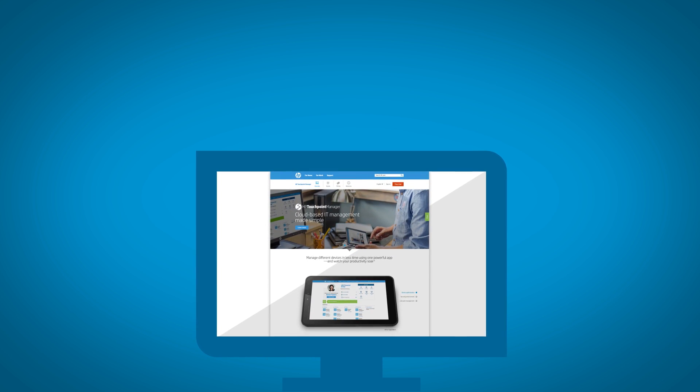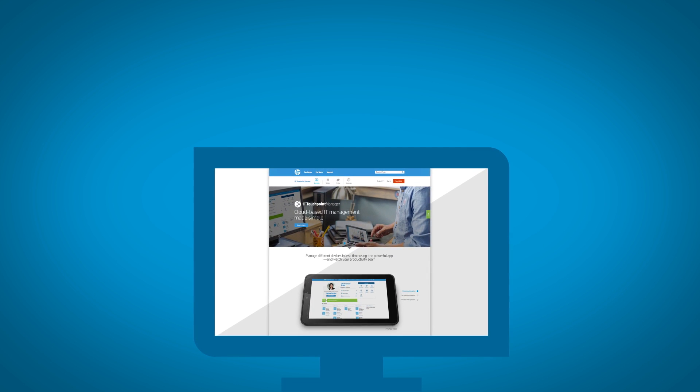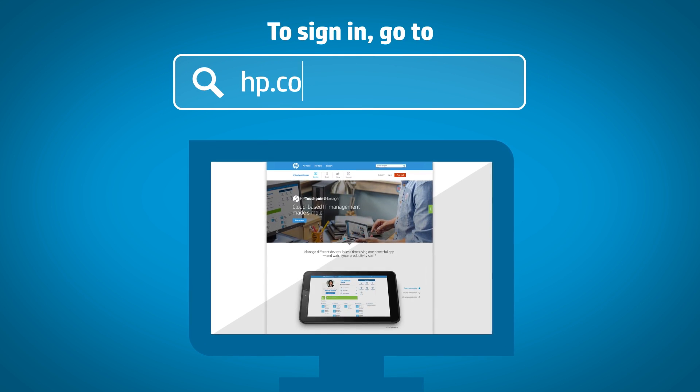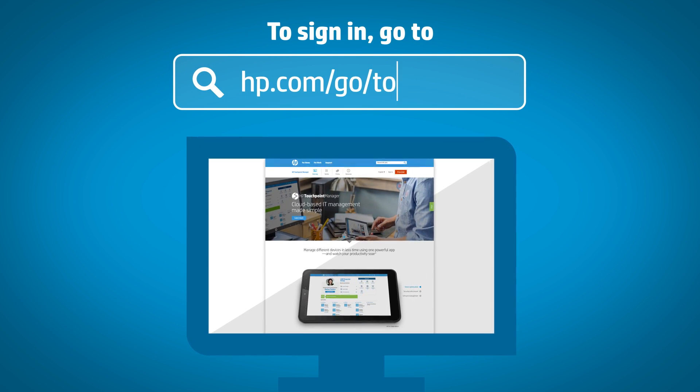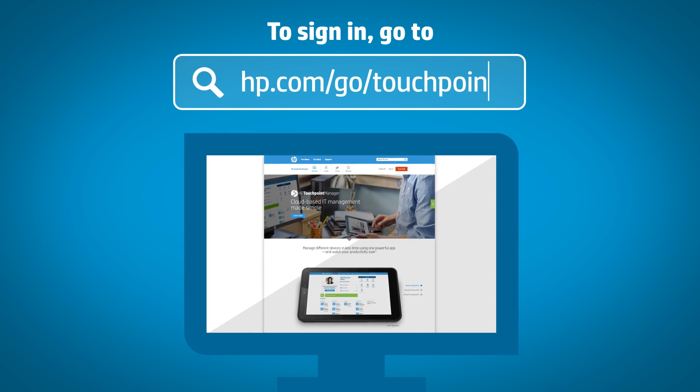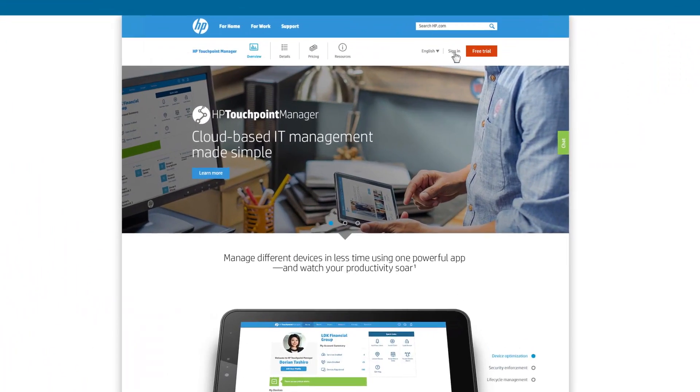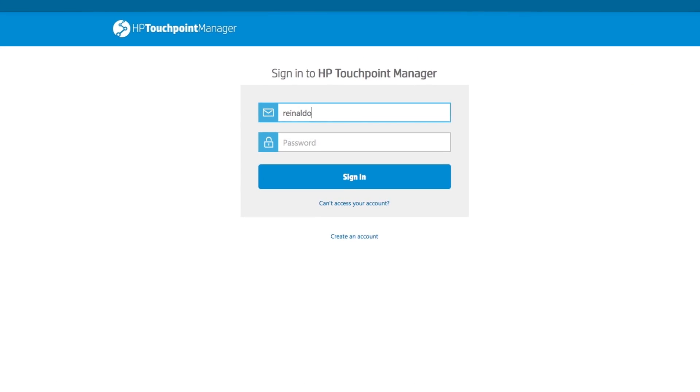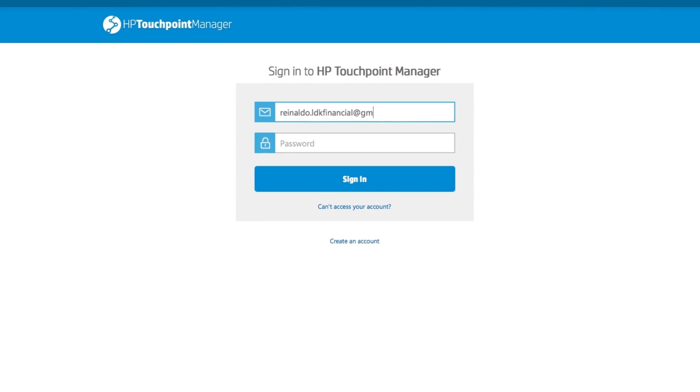Now that you have access credentials, you can log in. Go to hp.com/go/touchpoint and select Sign In. Enter your email address and password to access.